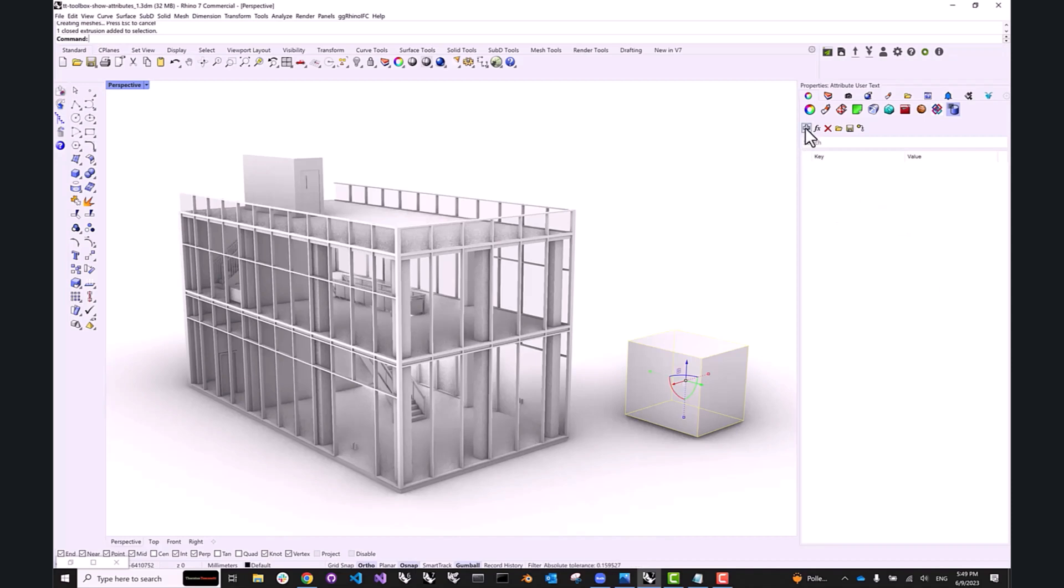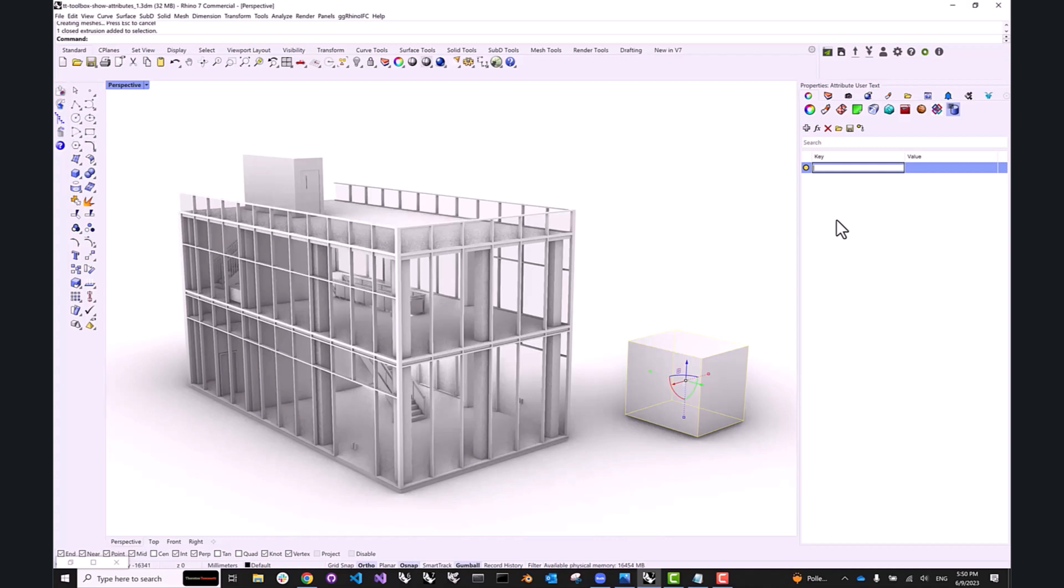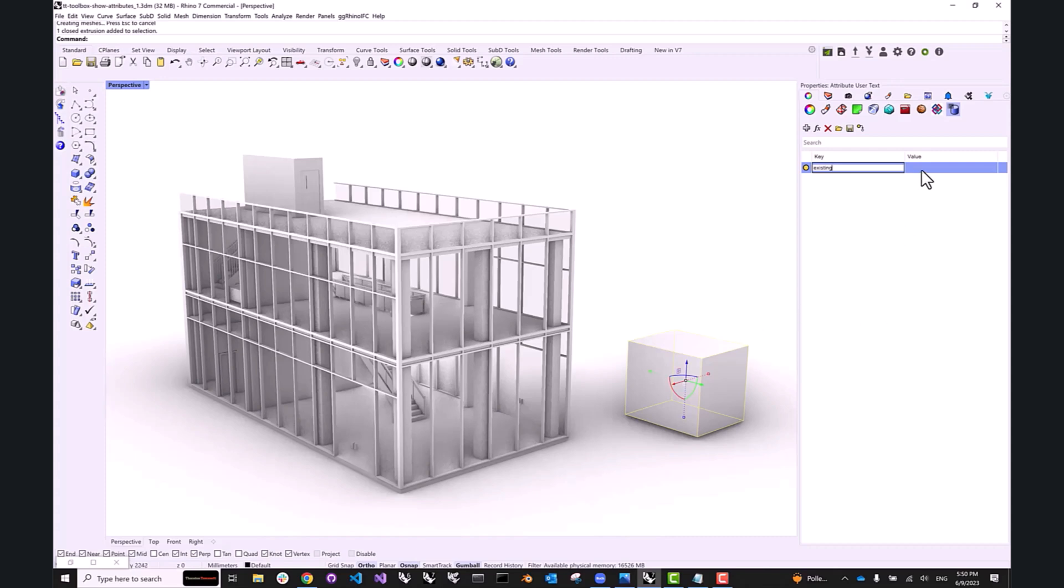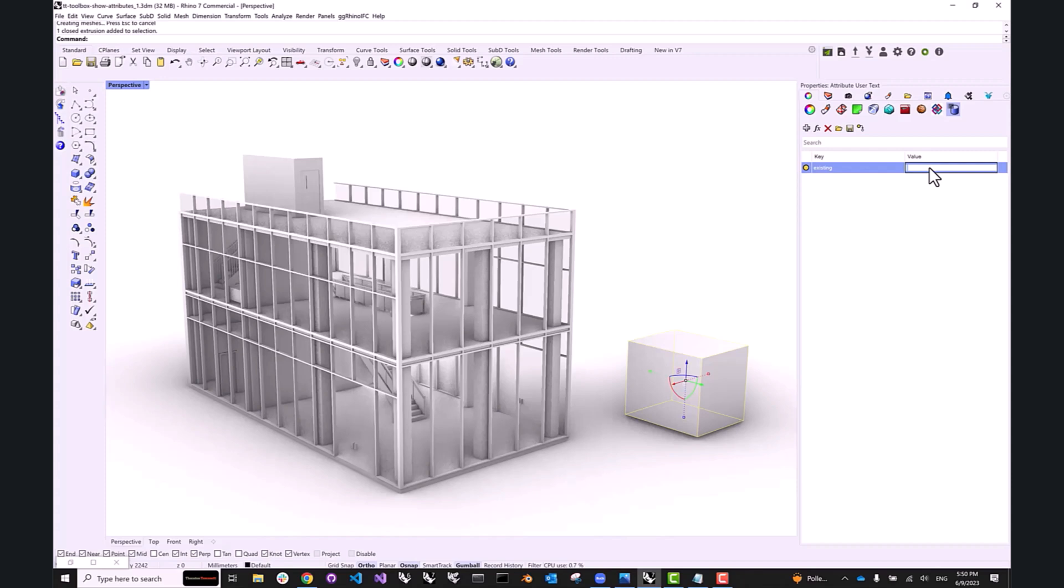Here I can add this plus button, and let's say I want to mark this box as an existing site condition so that I know that in the context of my project, this is something that already exists and isn't part of my design. So what I can type is existing as a key, and since I want to mark it as in fact existing on the site, I can say existing true.